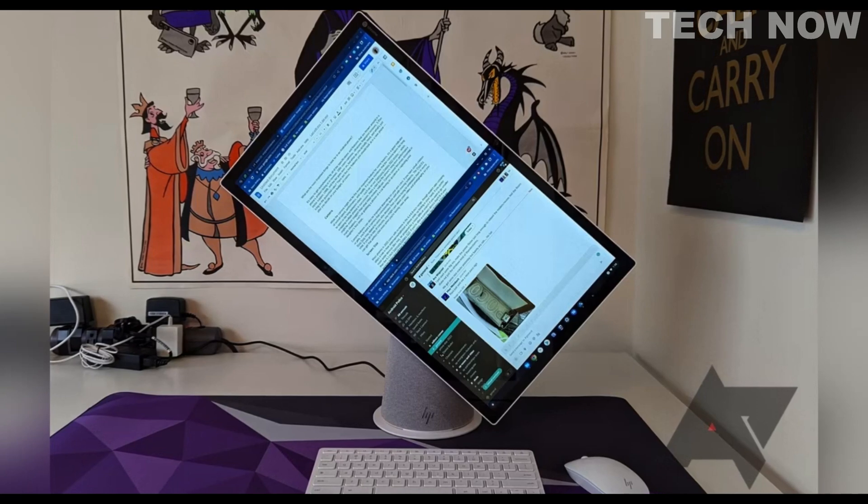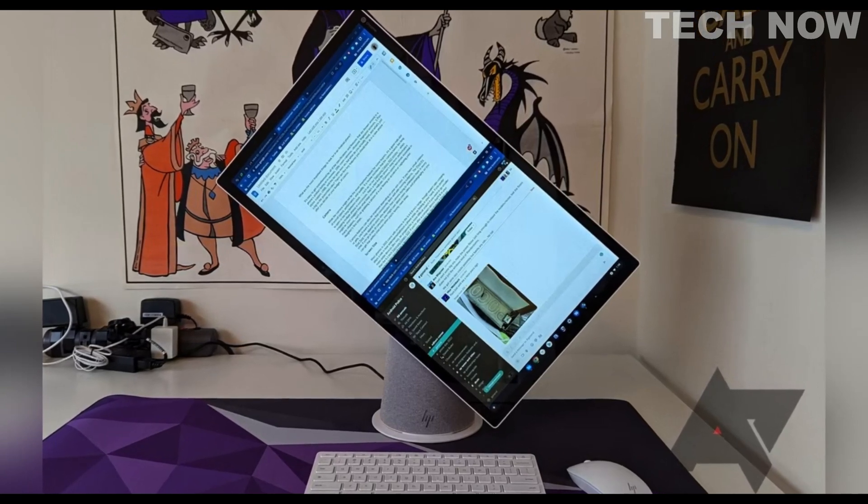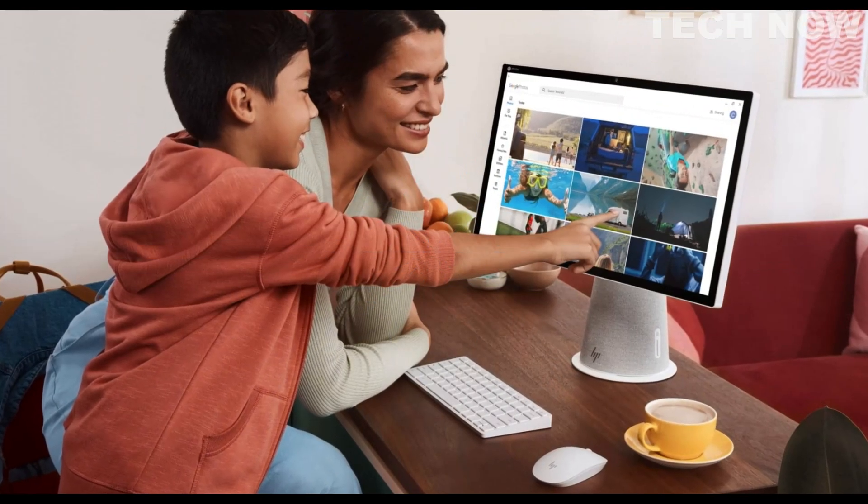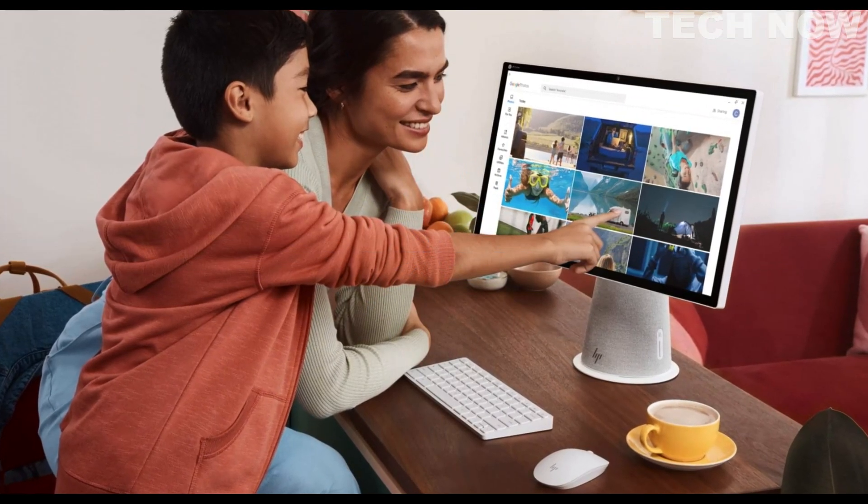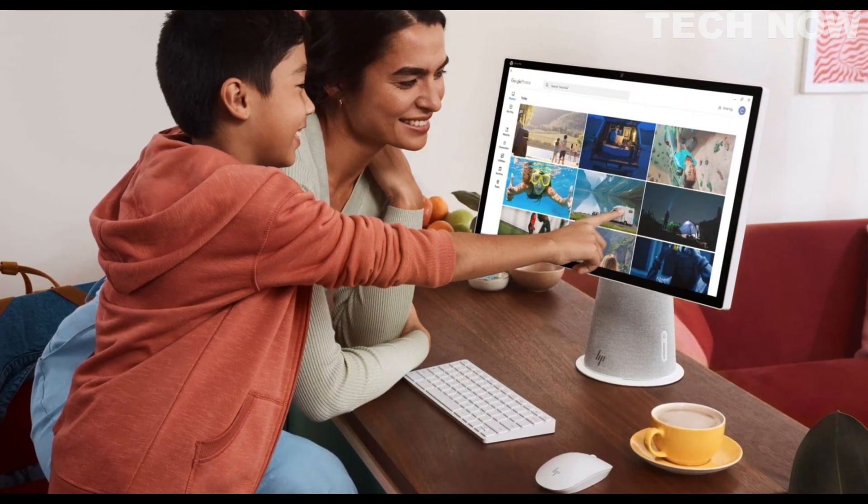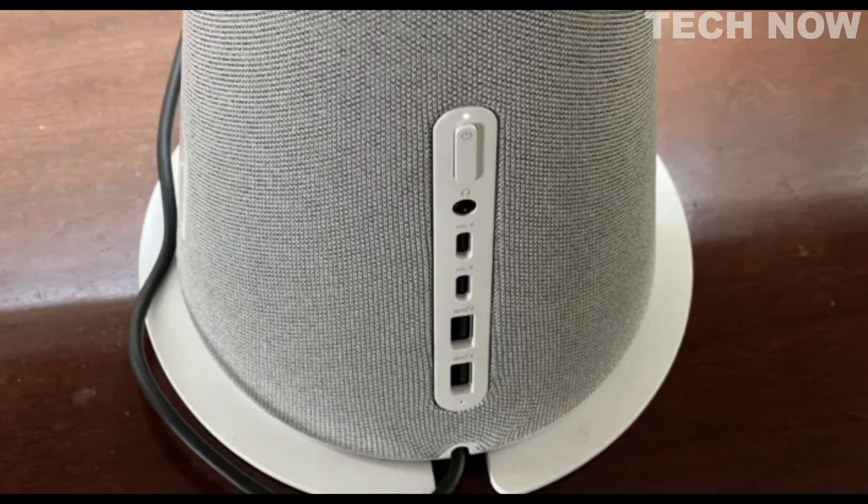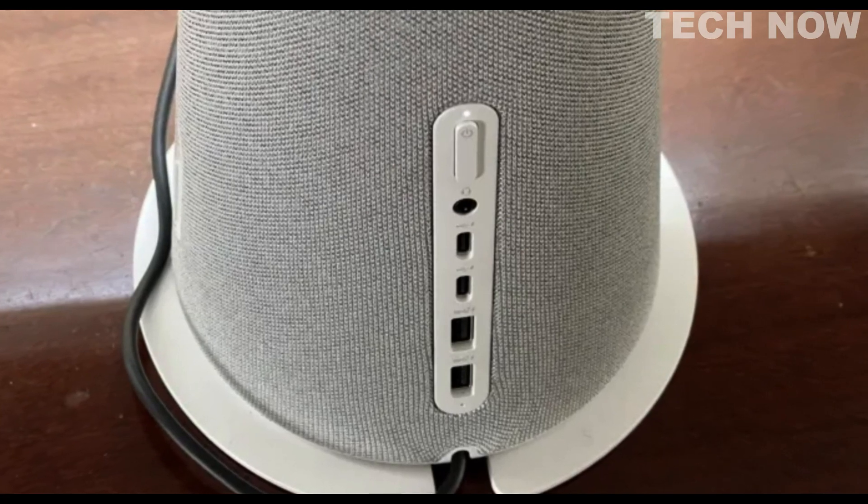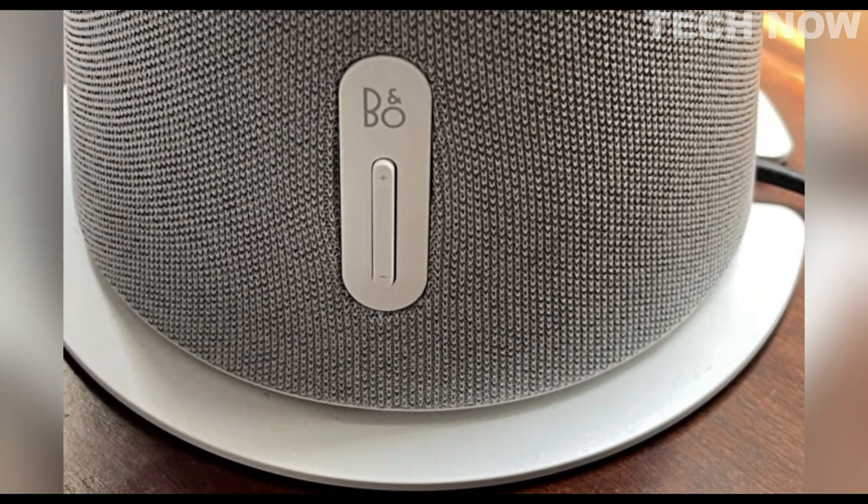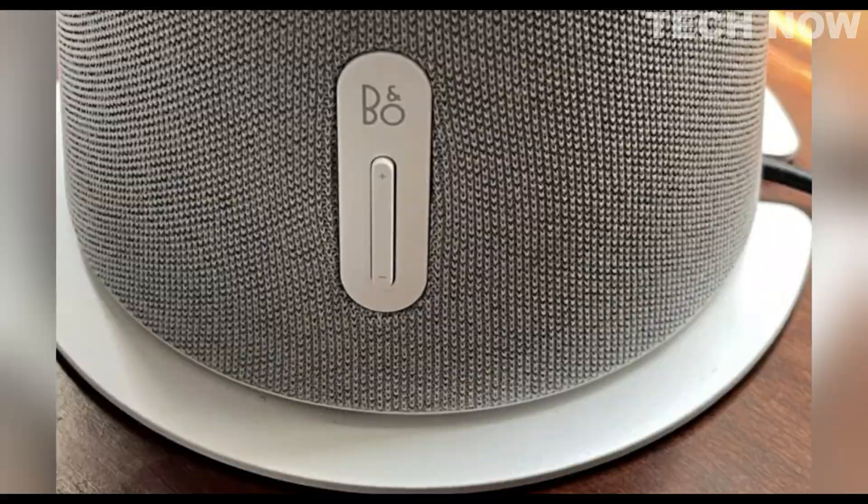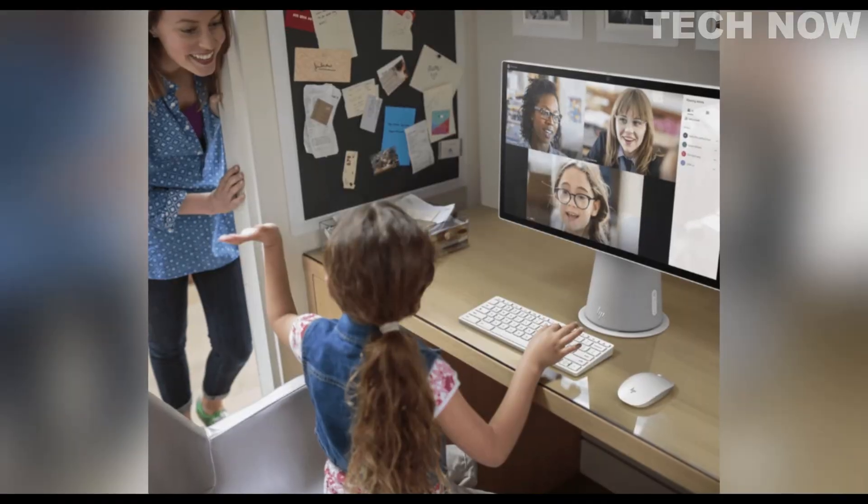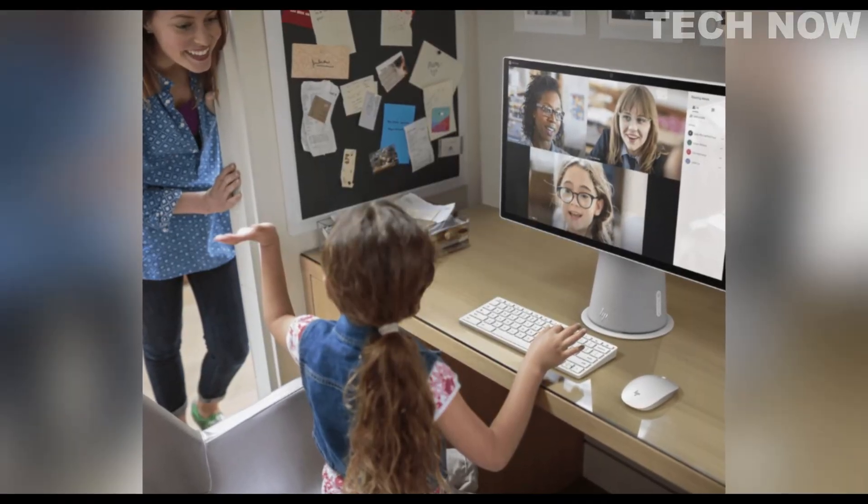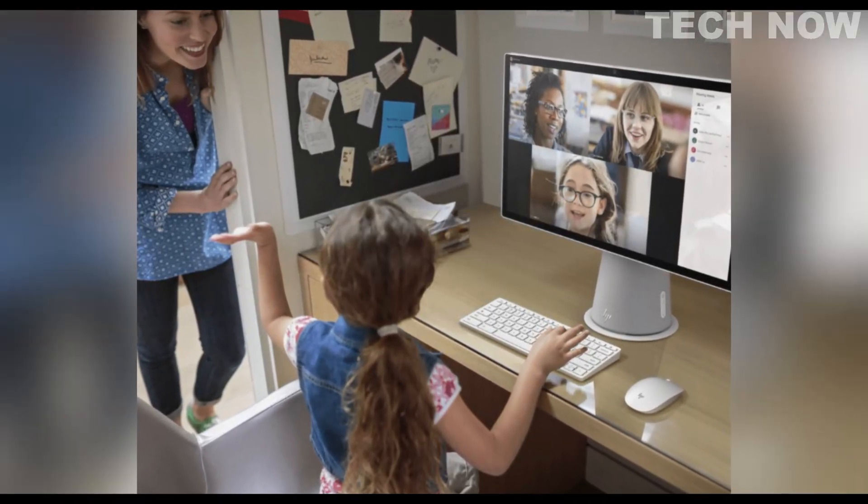In summary, the HP Chromebase All-in-One 22 is a versatile desktop computer that offers a combination of powerful performance, intuitive touchscreen capabilities, and a stylish design. Whether it's for online learning, entertainment, or general computing needs, this all-in-one device provides a convenient and enjoyable user experience.